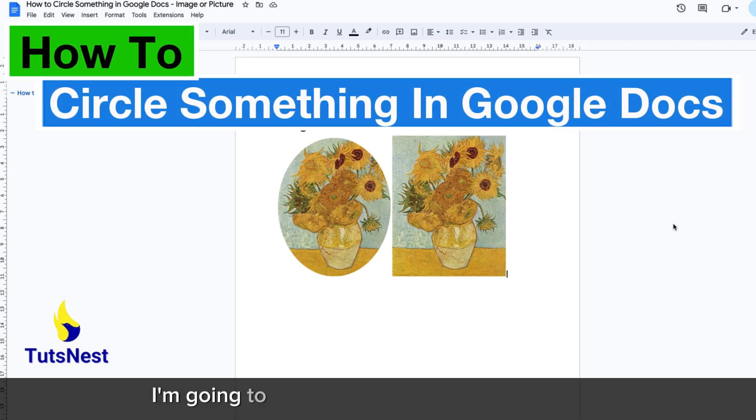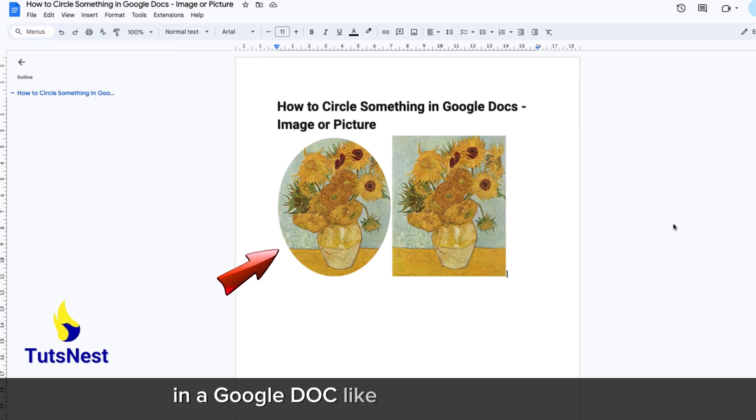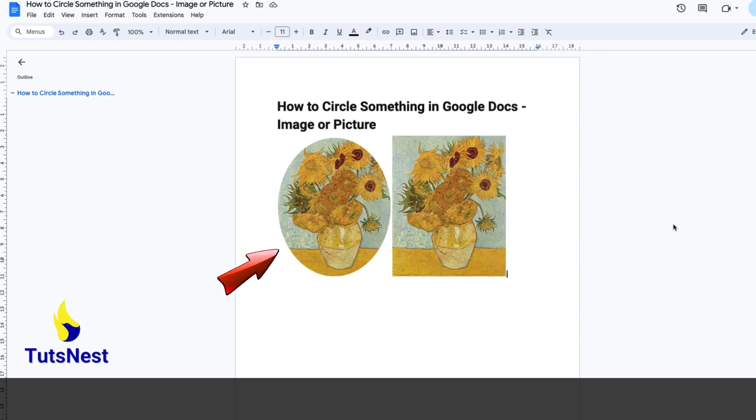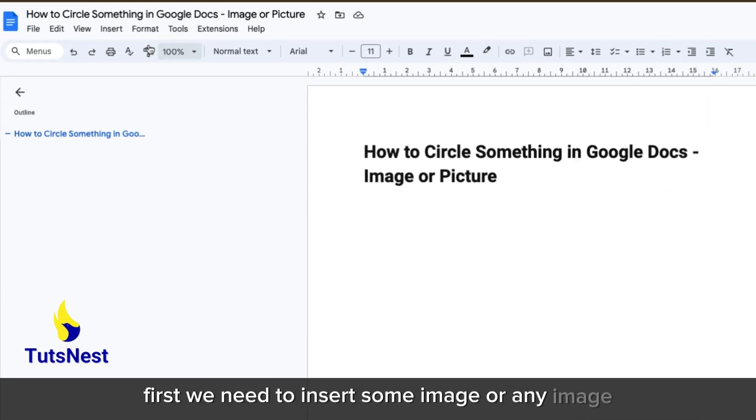In this video I'm going to show you how to circle something in a Google Doc, like an image or picture. First, we need to insert an image.